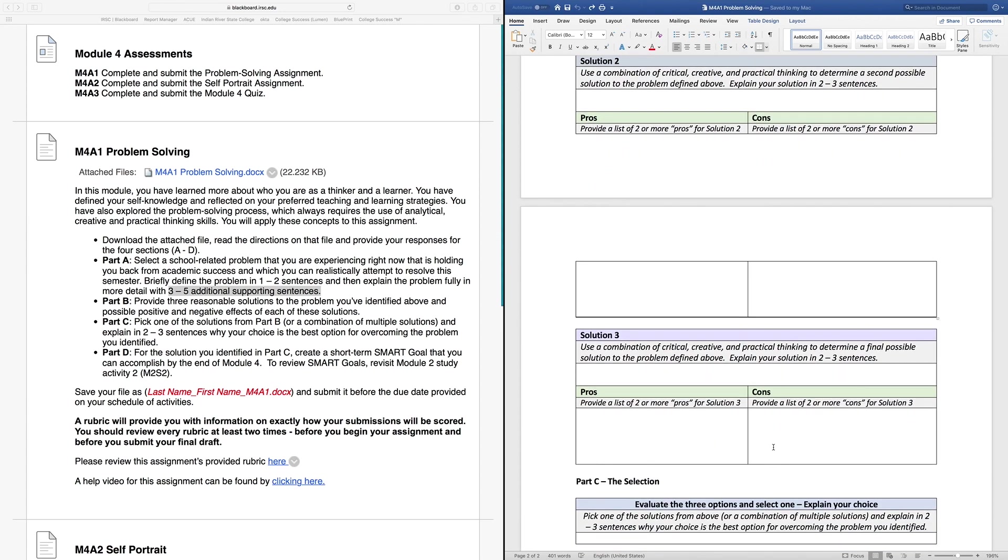Essentially, you're going to repeat this step three times in Part B with solution one that we saw, solution two, and now solution three. This is your third alternative to overcoming this problem. Again, define it here and explain it in two to three sentences before moving down and coming up with your list of pros and cons.